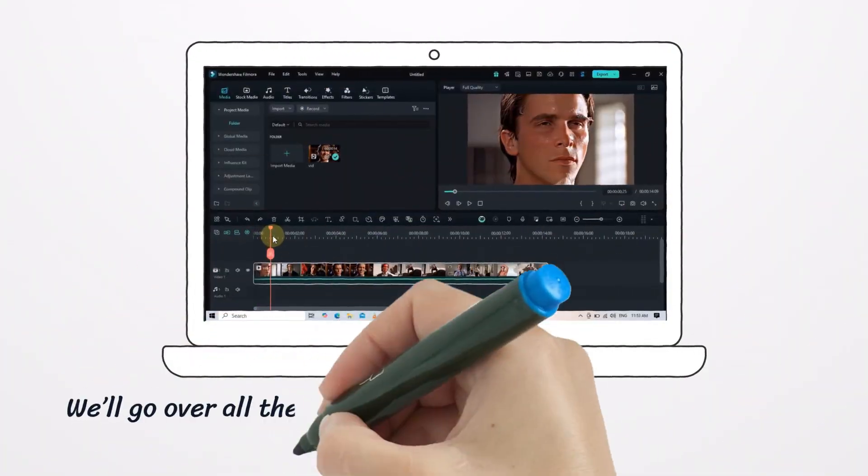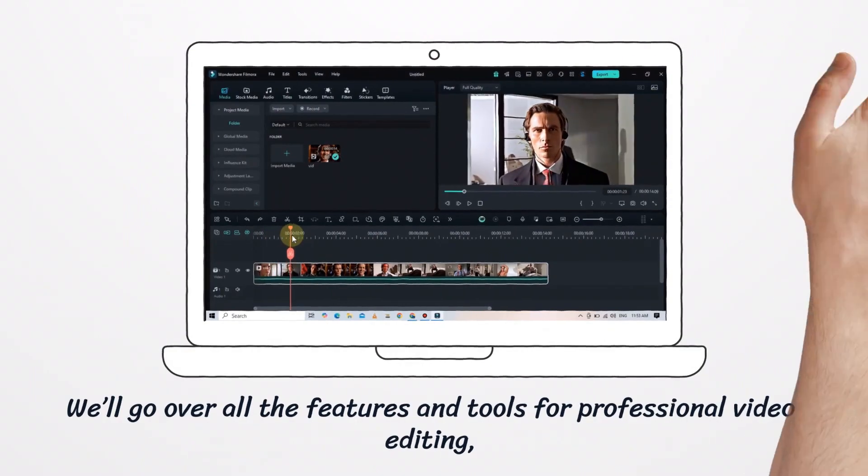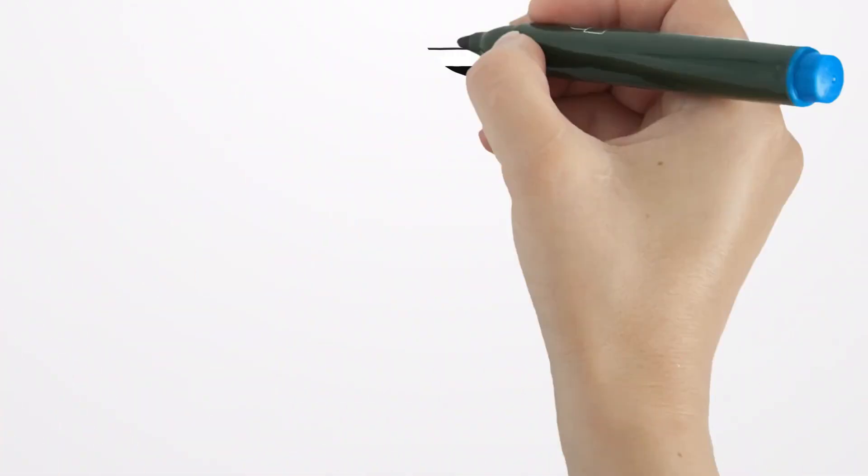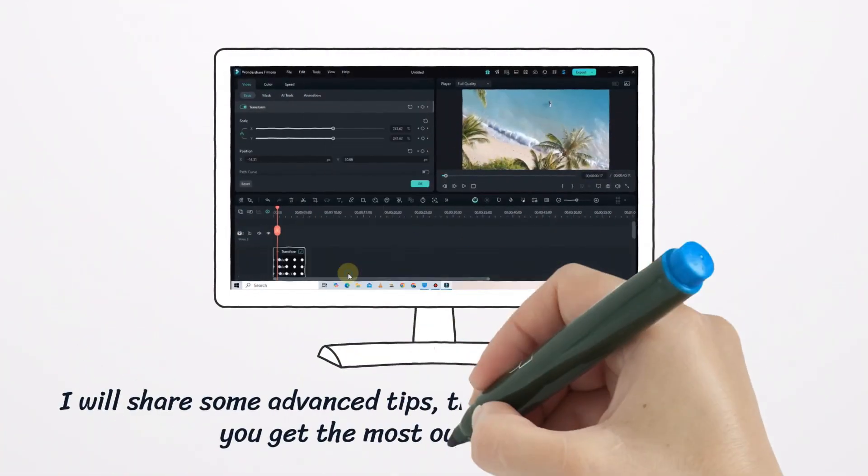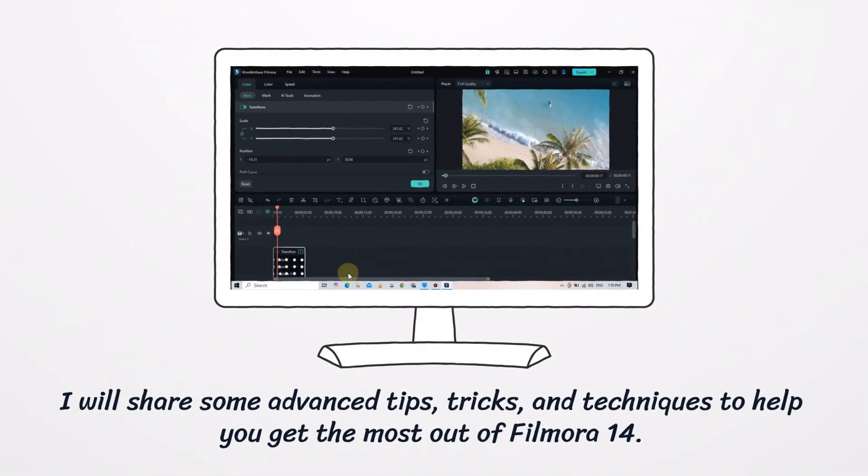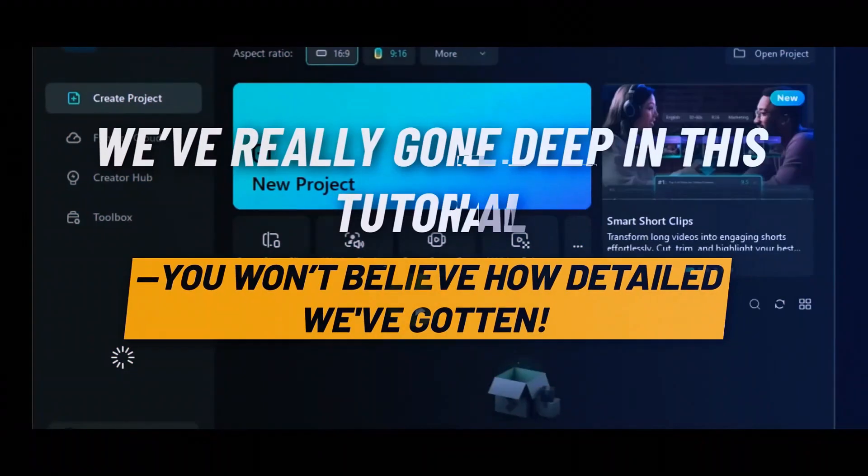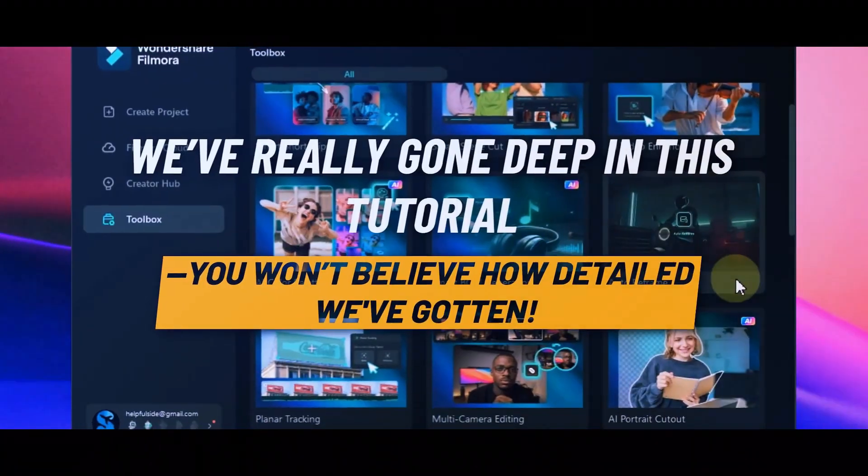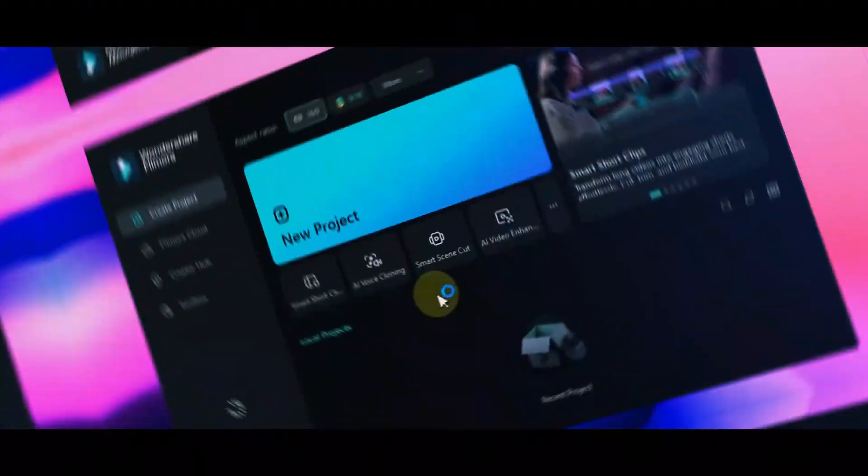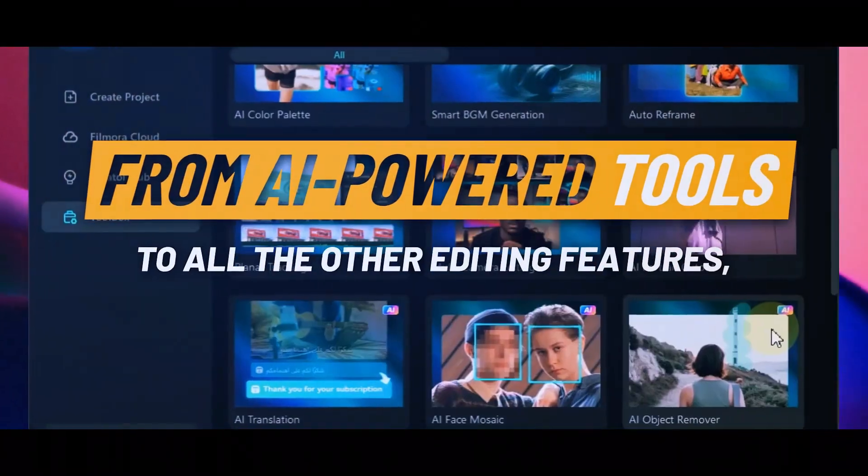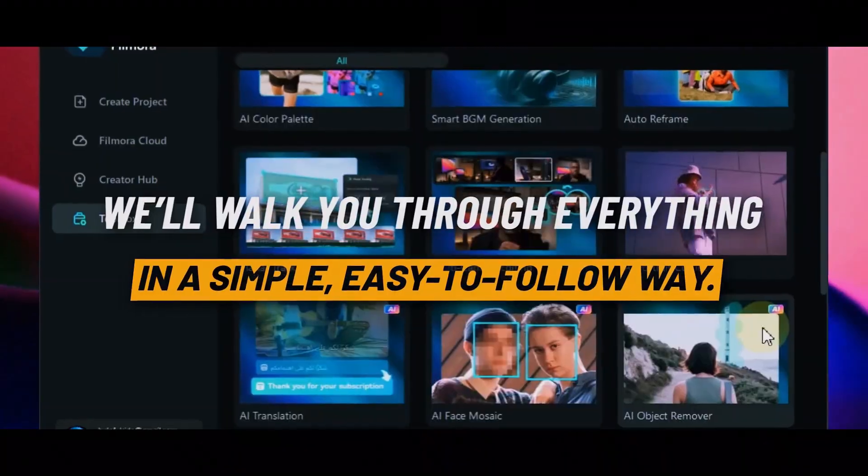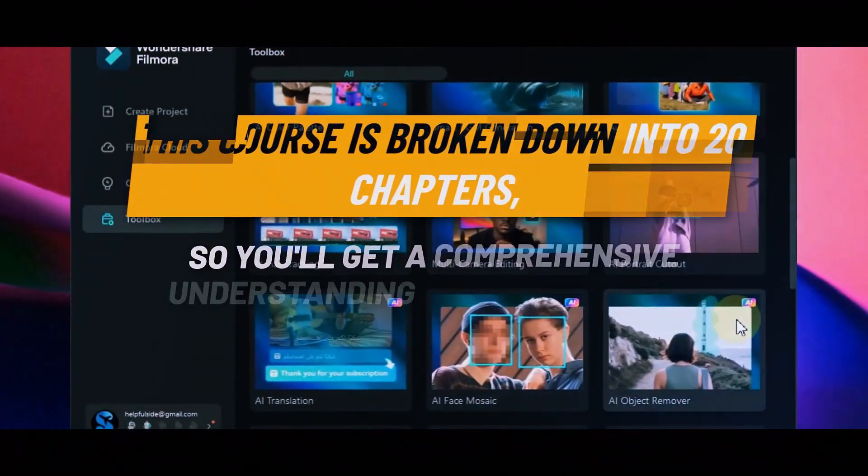We'll go over all the features and tools for professional video editing, and I'll share some advanced tips, tricks, and techniques to help you get the most out of Filmora 14. We've really gone deep in this tutorial. From AI-powered tools to all the other editing features, we'll walk you through everything in a simple, easy-to-follow way.